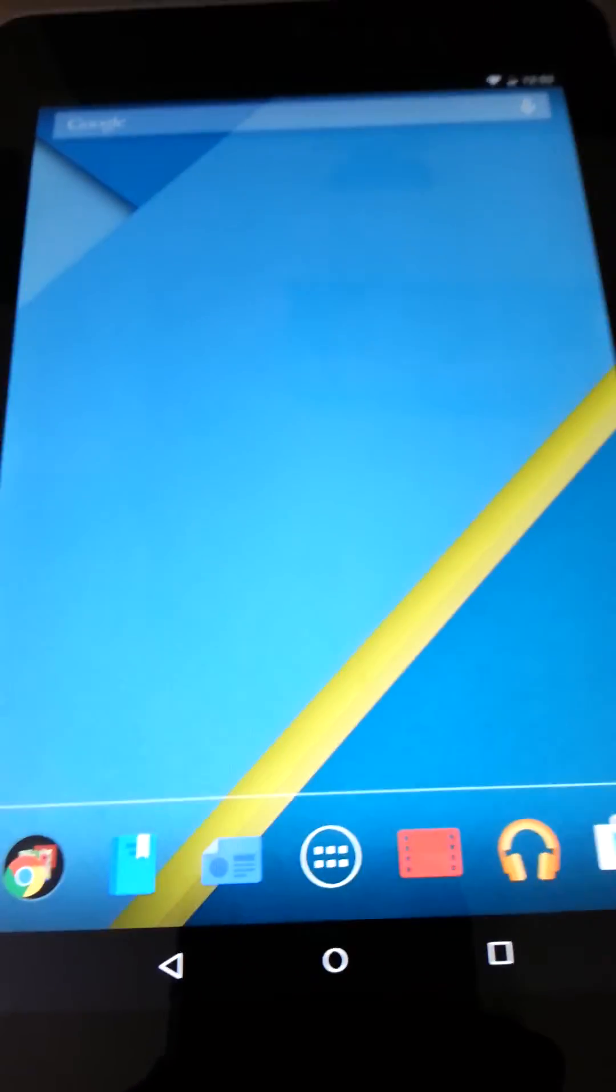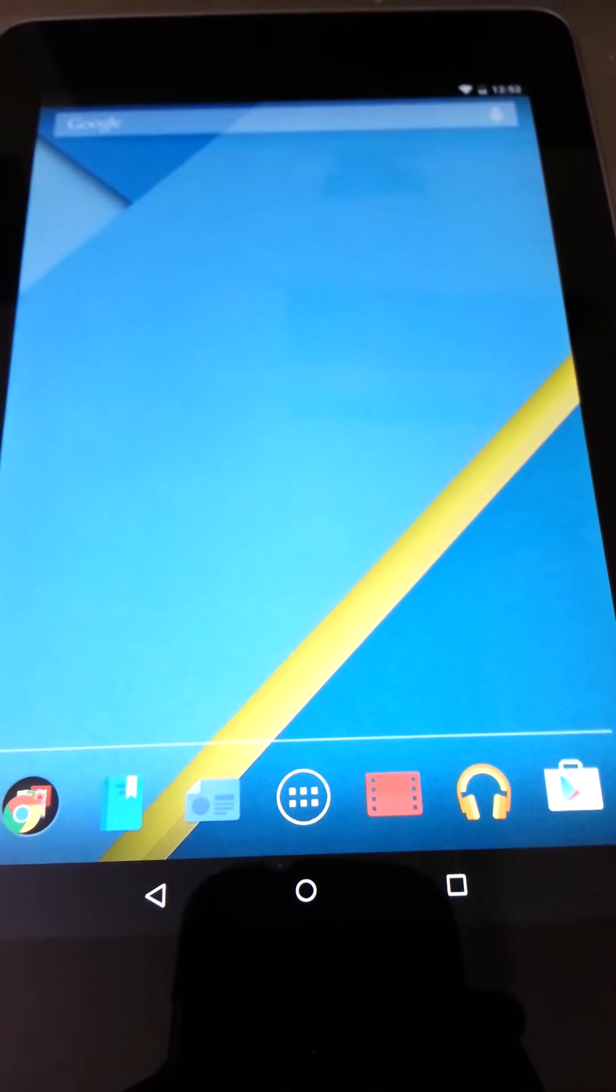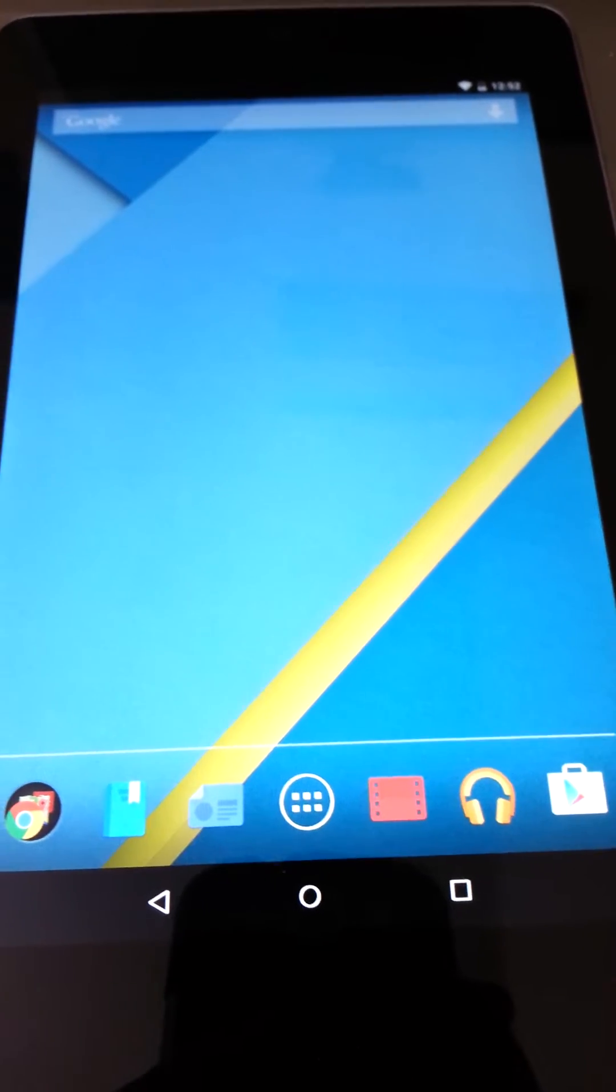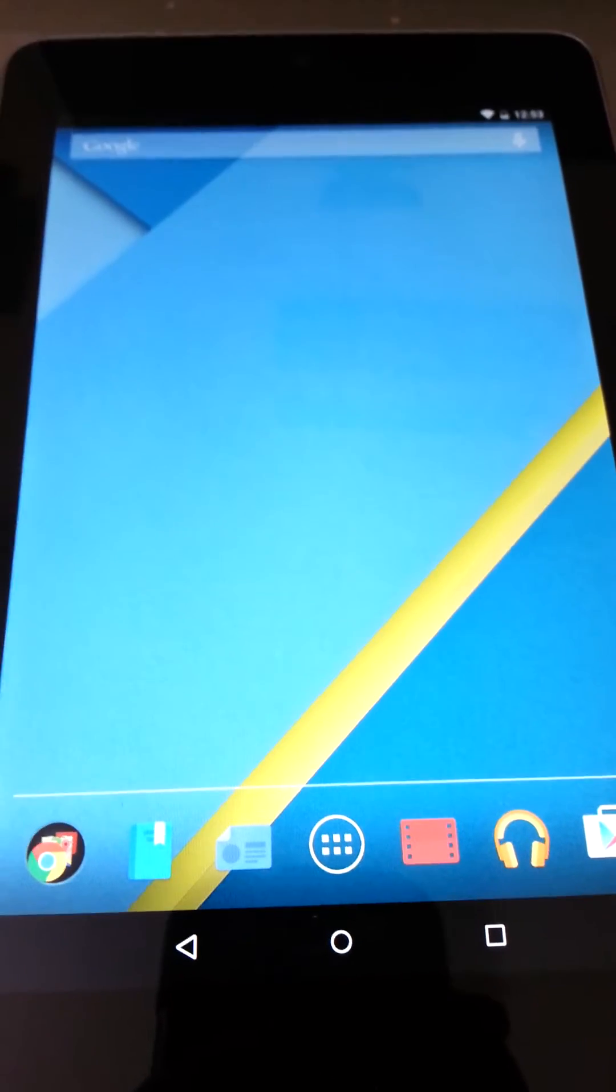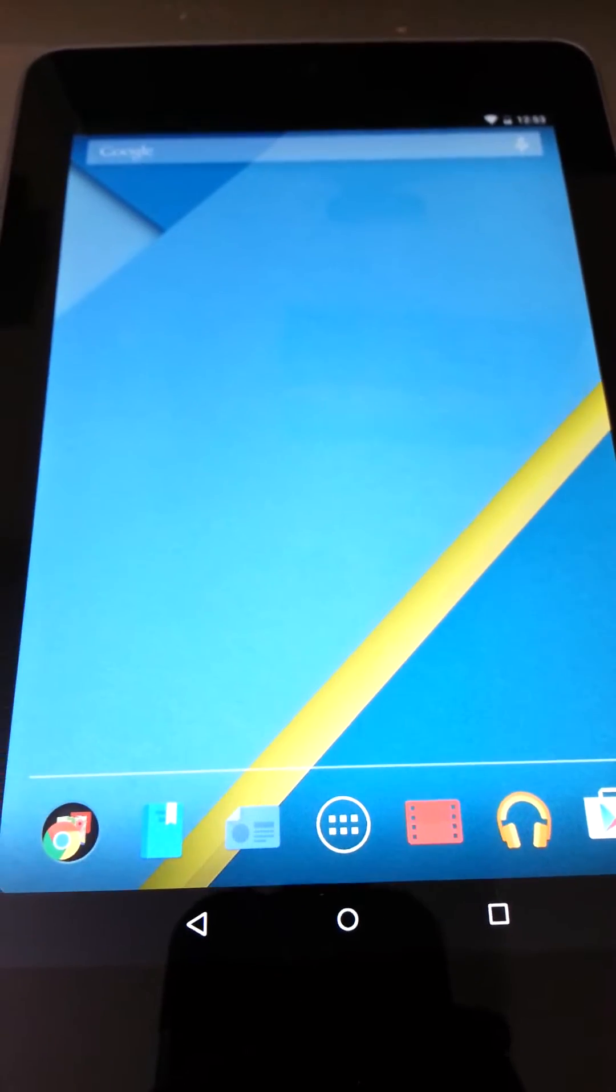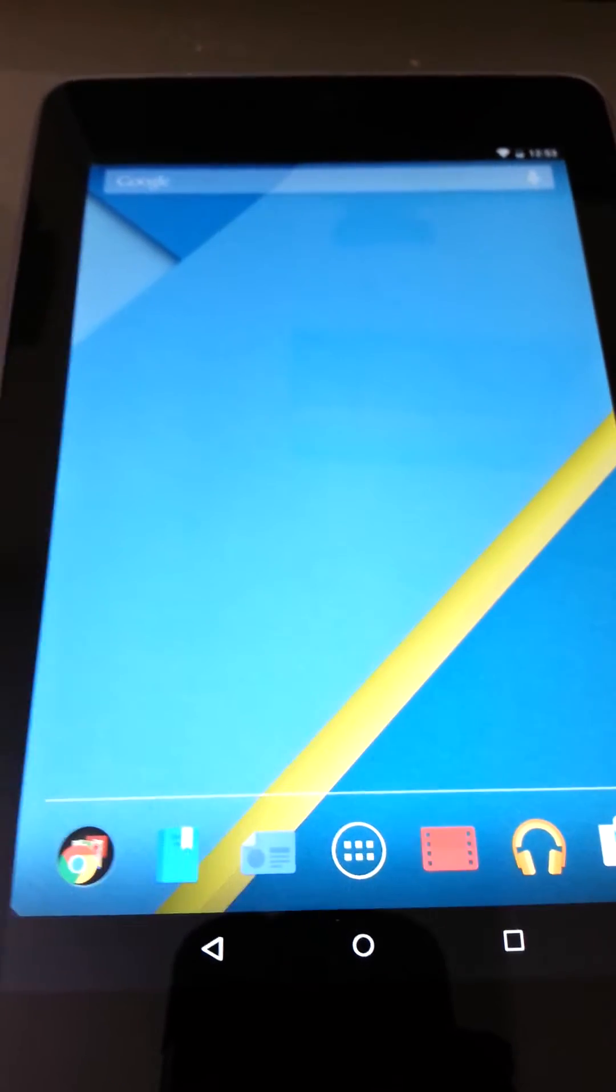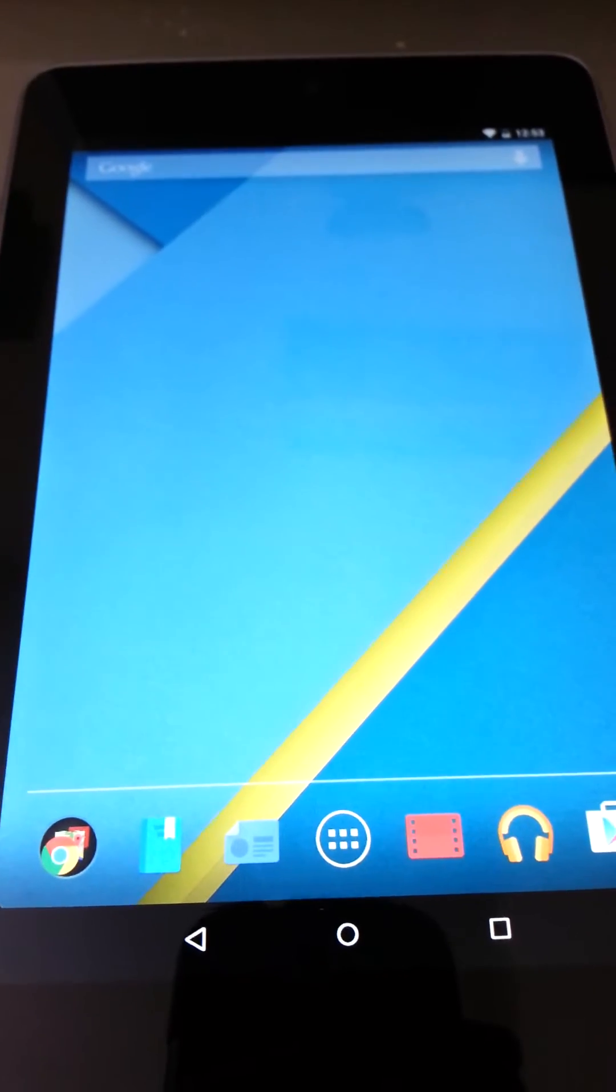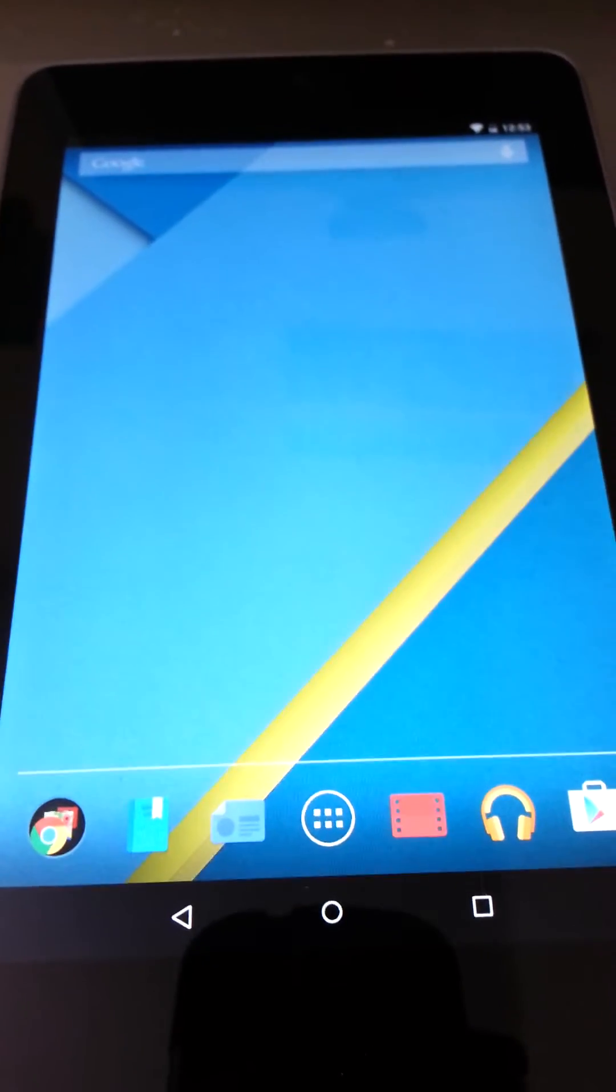Hey YouTube, Inquisitive Girl here once again with another video. This is a video on how to fix the Nexus 7 Wi-Fi connection problem.